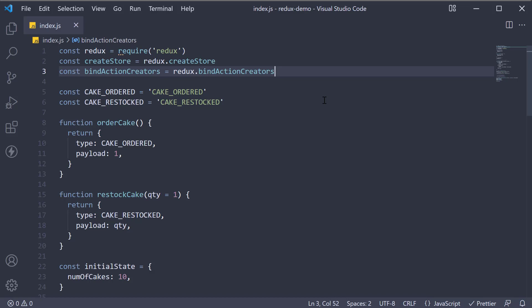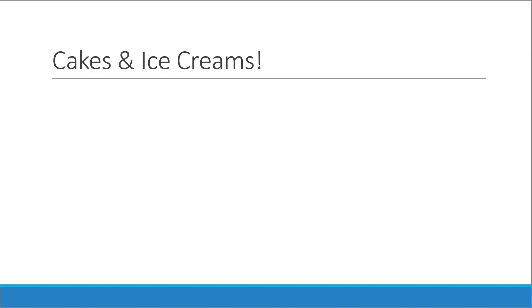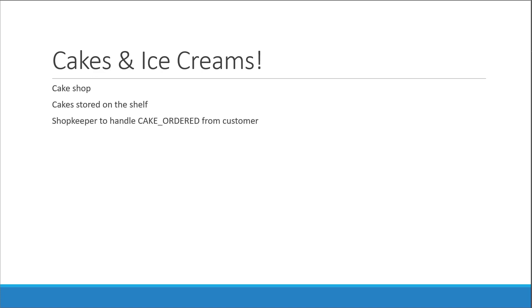Before we dive into that function, let us first understand the need for such a function. Let's go back to the real-world scenario we have been discussing. We have a Cake Shop. We have cakes stored on the shelf. We have a shopkeeper and we have a customer. The customer places an order for a cake. The shopkeeper then takes one off the shelf and hands it over to the customer.